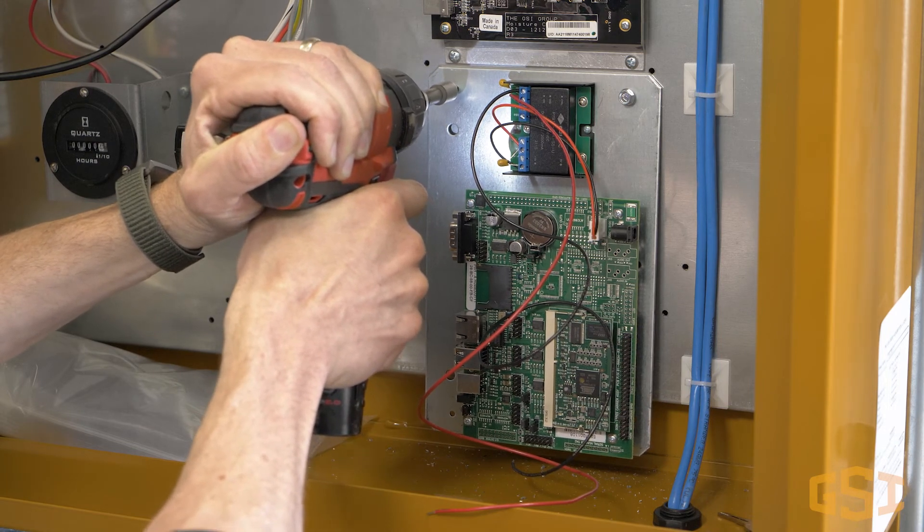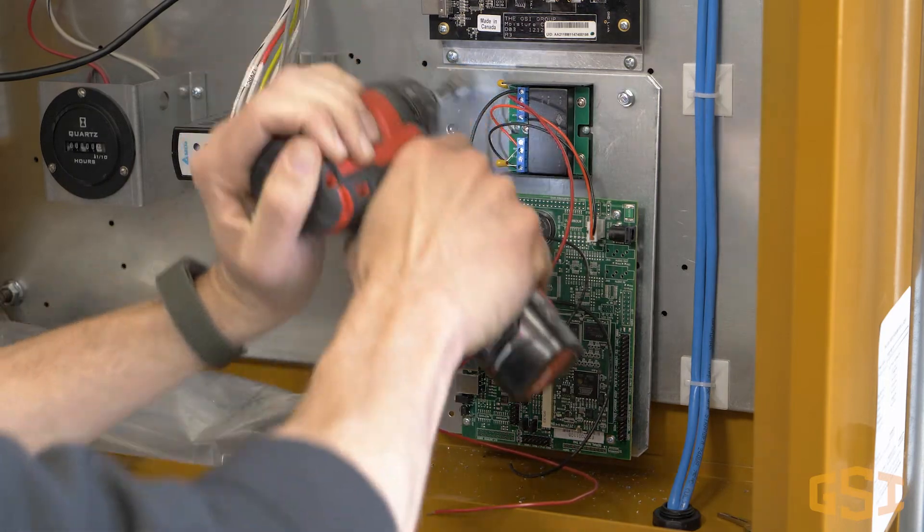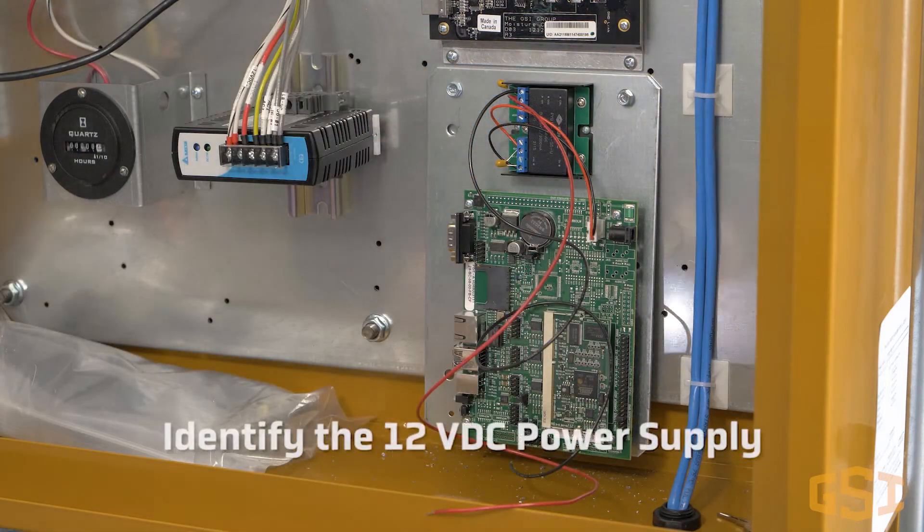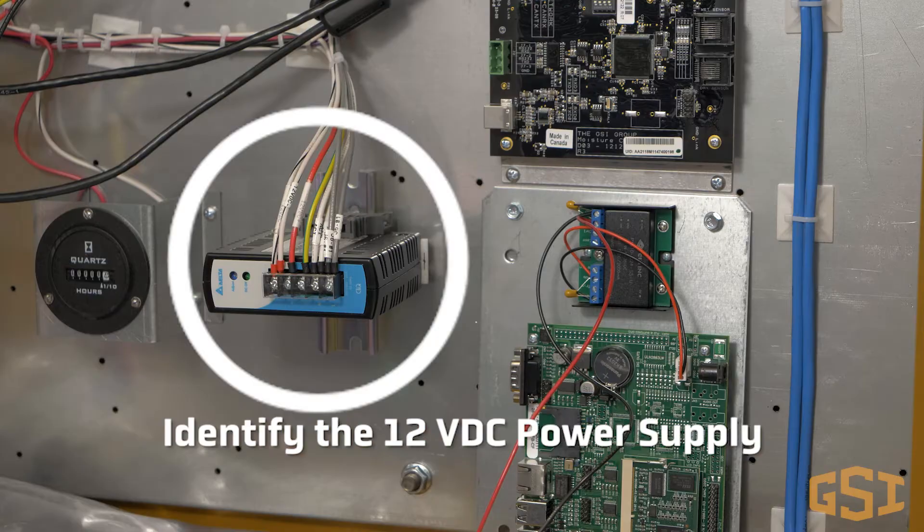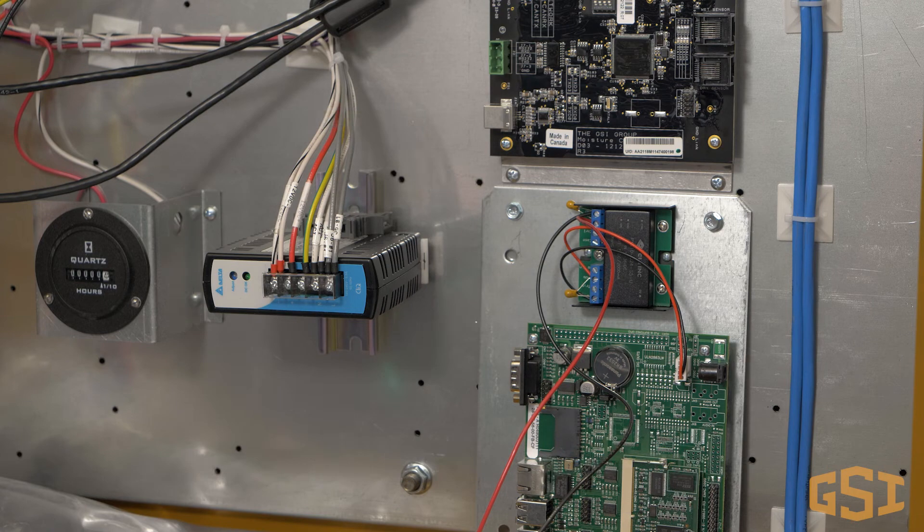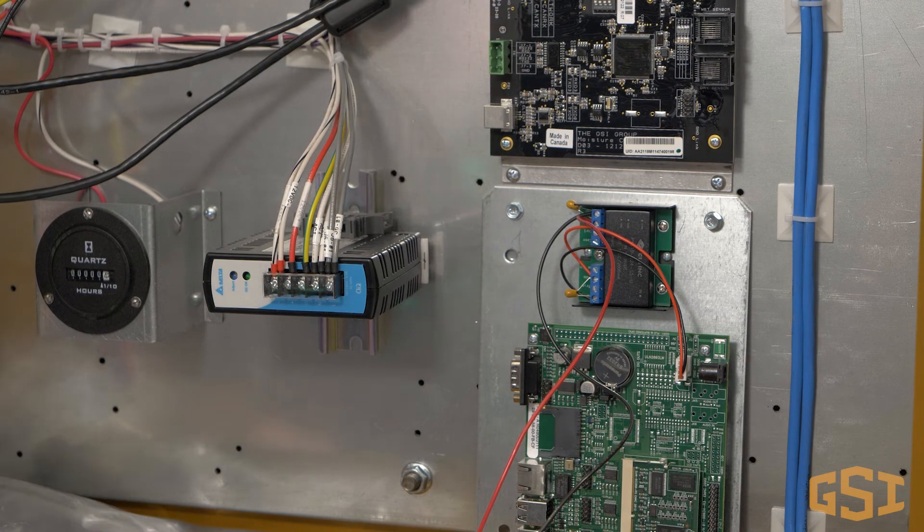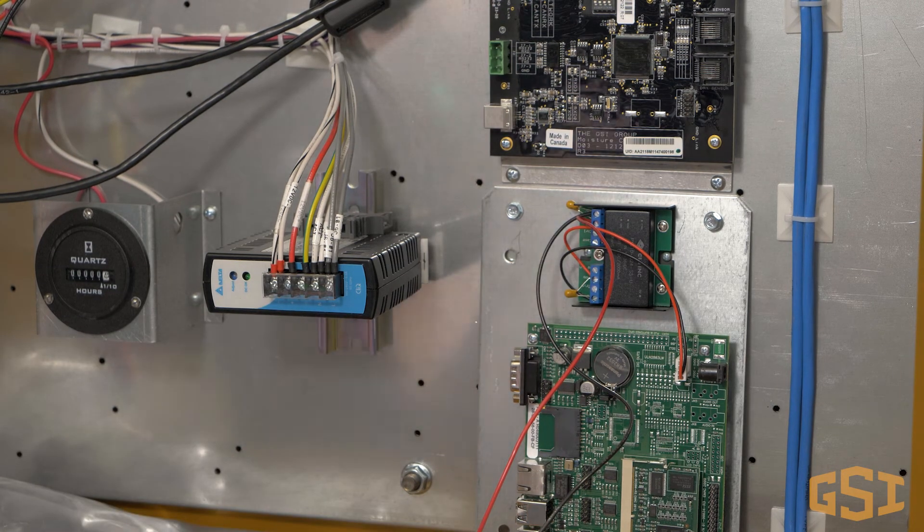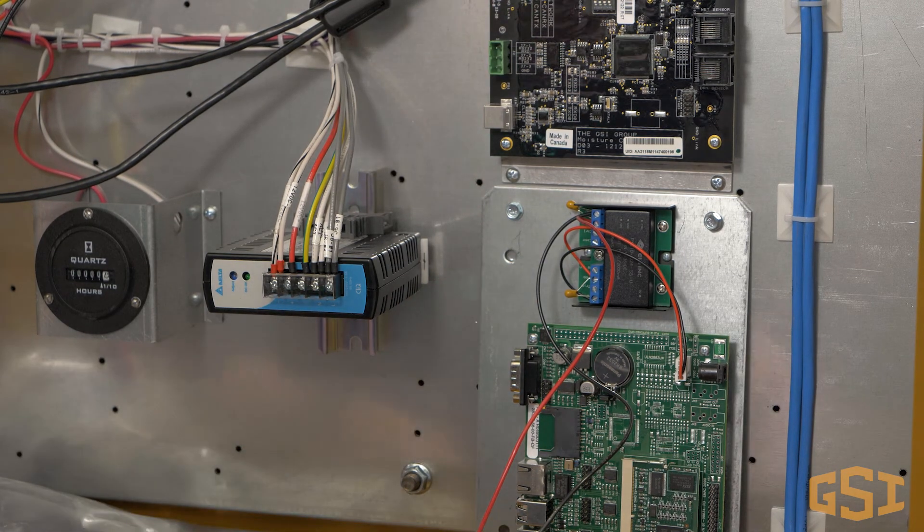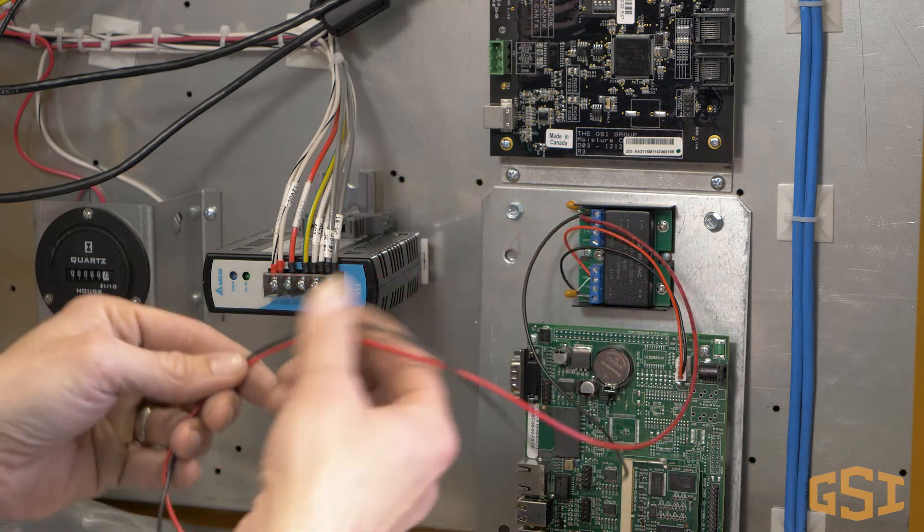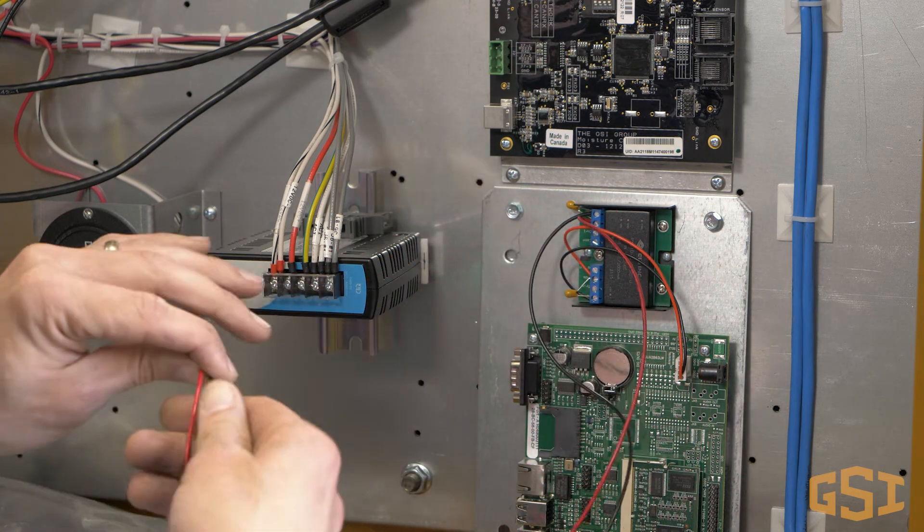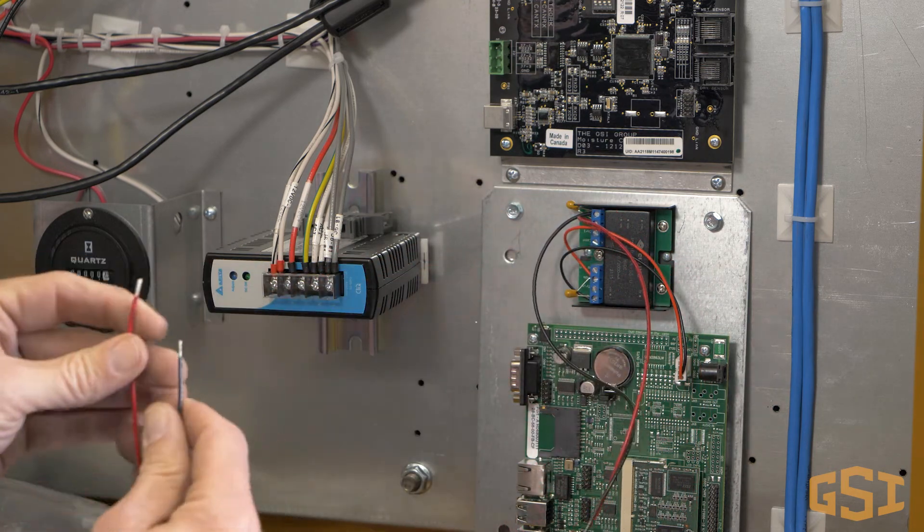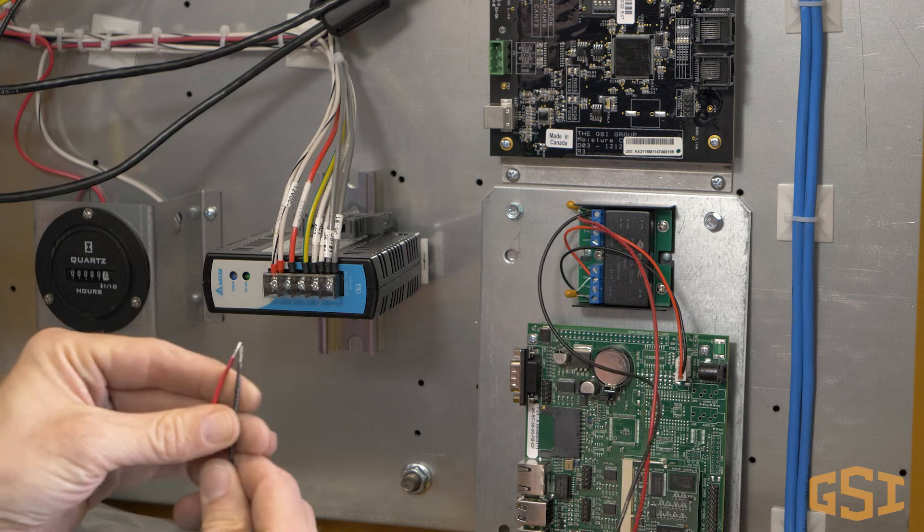Next we need to get power to the Watchdog board. We get power from the 12 volt DC power supply. There is a red and a black wire already installed on the Watchdog circuit board. Use the red wire for 12 volt positive and the black wire for 12 volt negative.